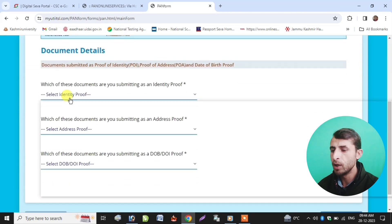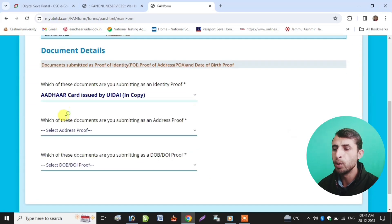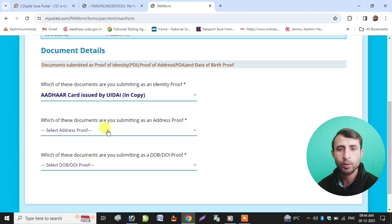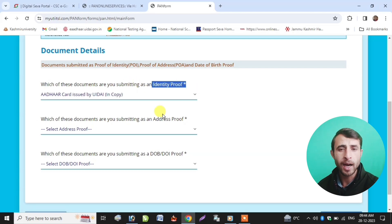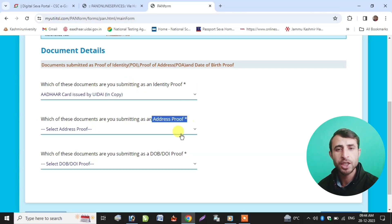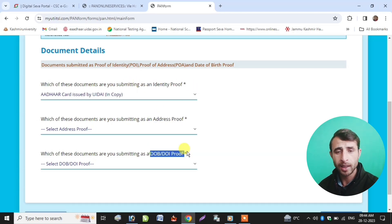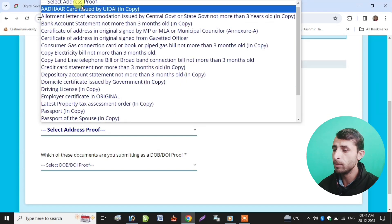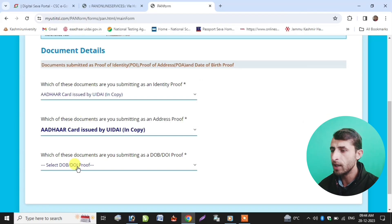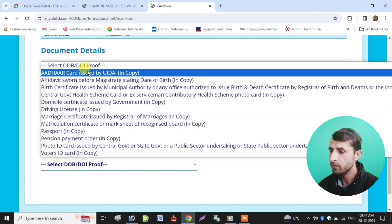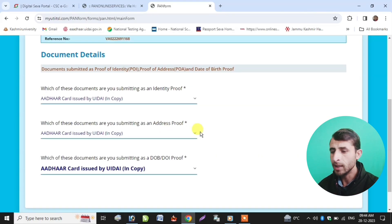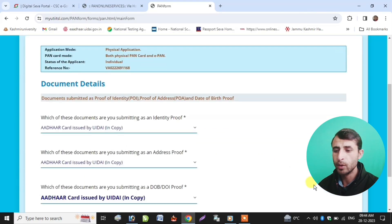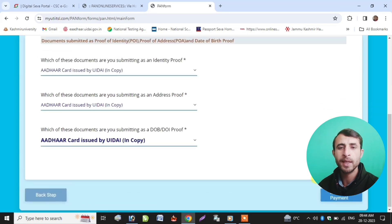For document proof — identity proof, address proof, and date of birth proof — I will select Aadhaar card. Select Aadhaar card for identity proof, address proof, and then select Aadhaar card again. Then proceed to make payment. If you are interested in payment, click to complete it.